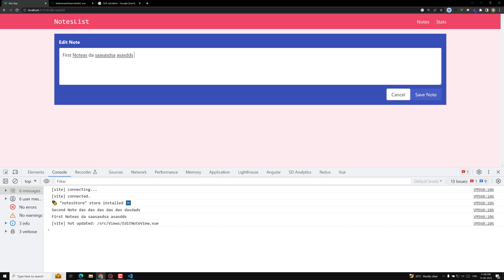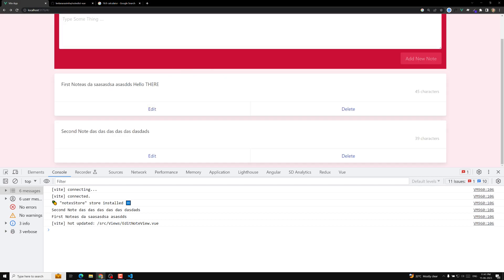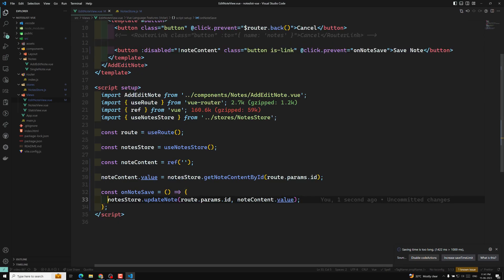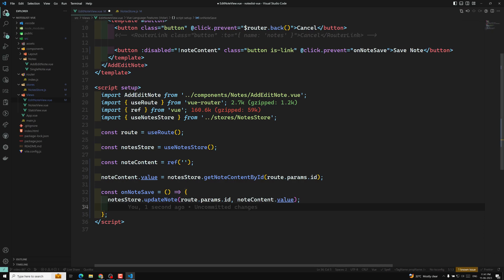There is one remaining problem: when I write something like 'hello there' and click save node, we need to redirect the user to the nodes list page after a successful update. Currently we stay on the edit page. So after successfully completing the update, we need to navigate back to the nodes page.